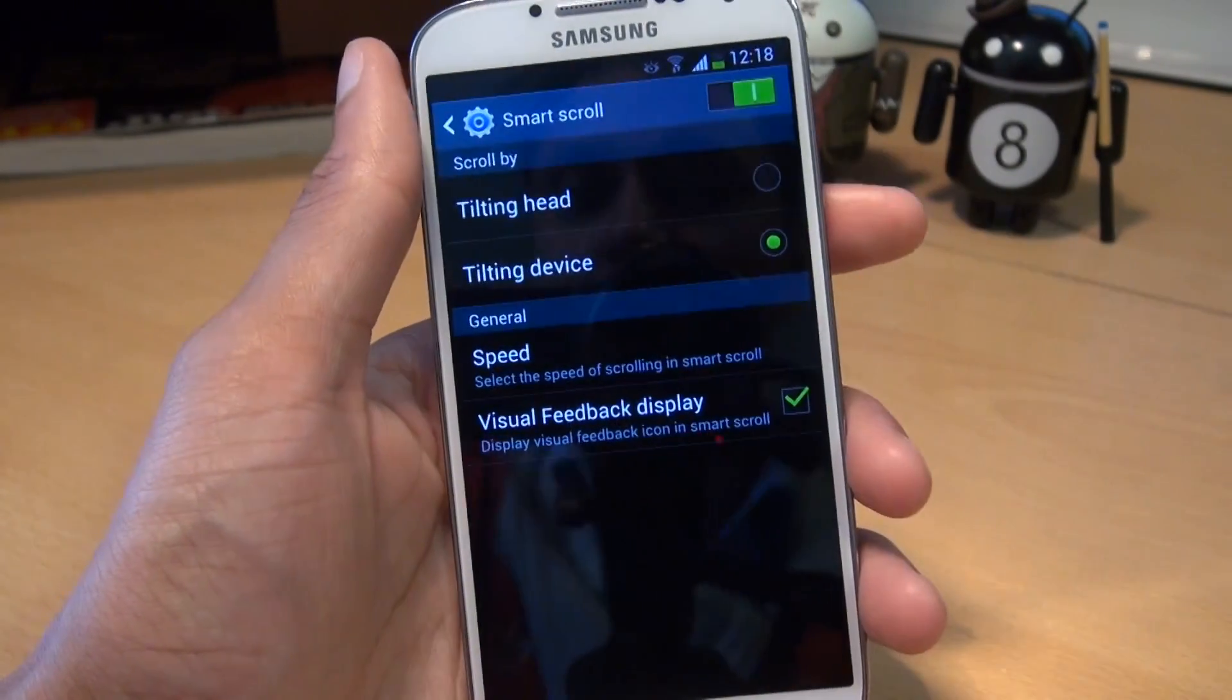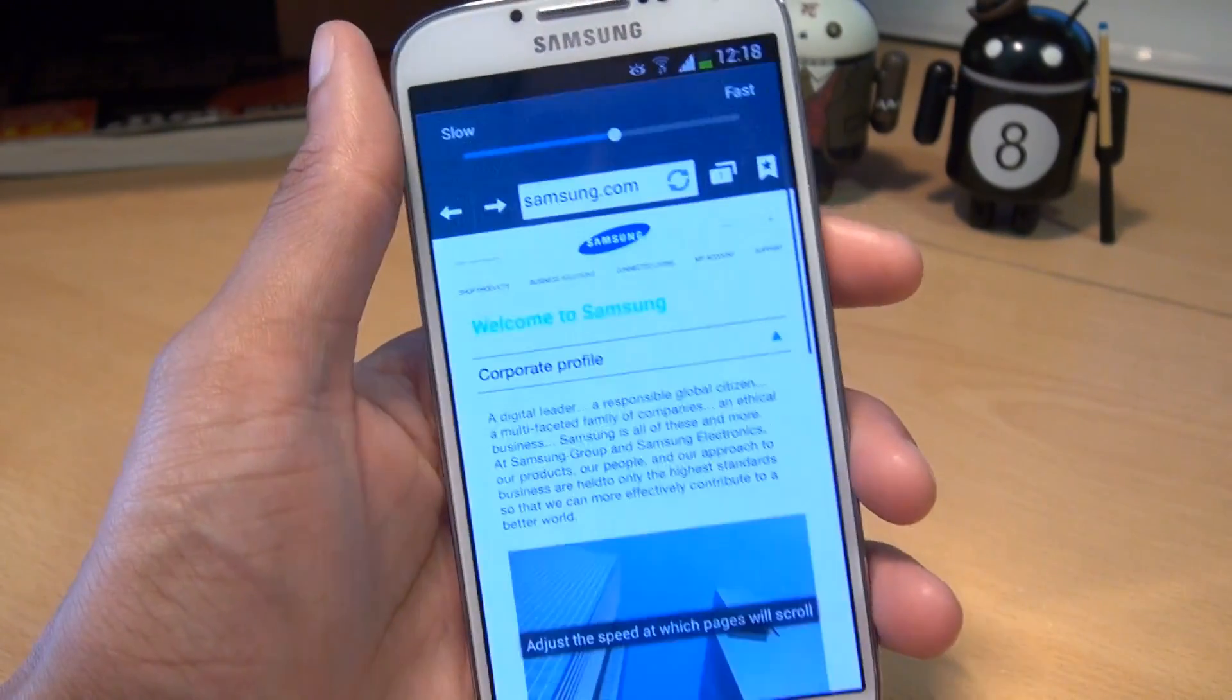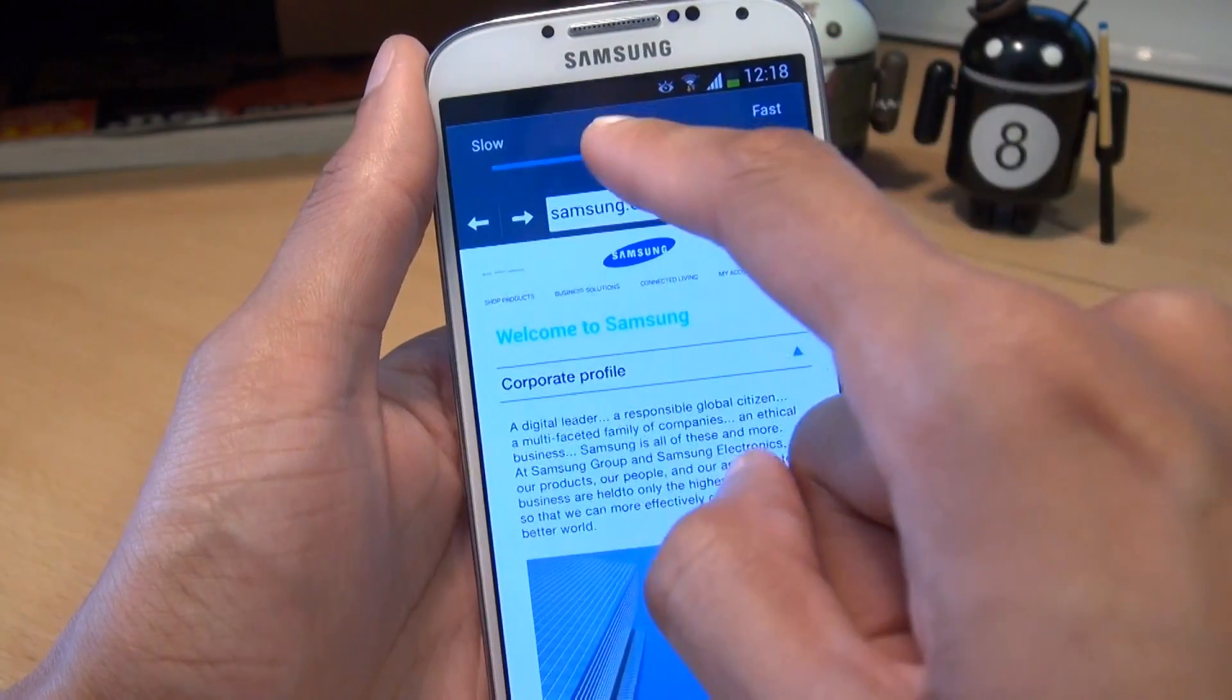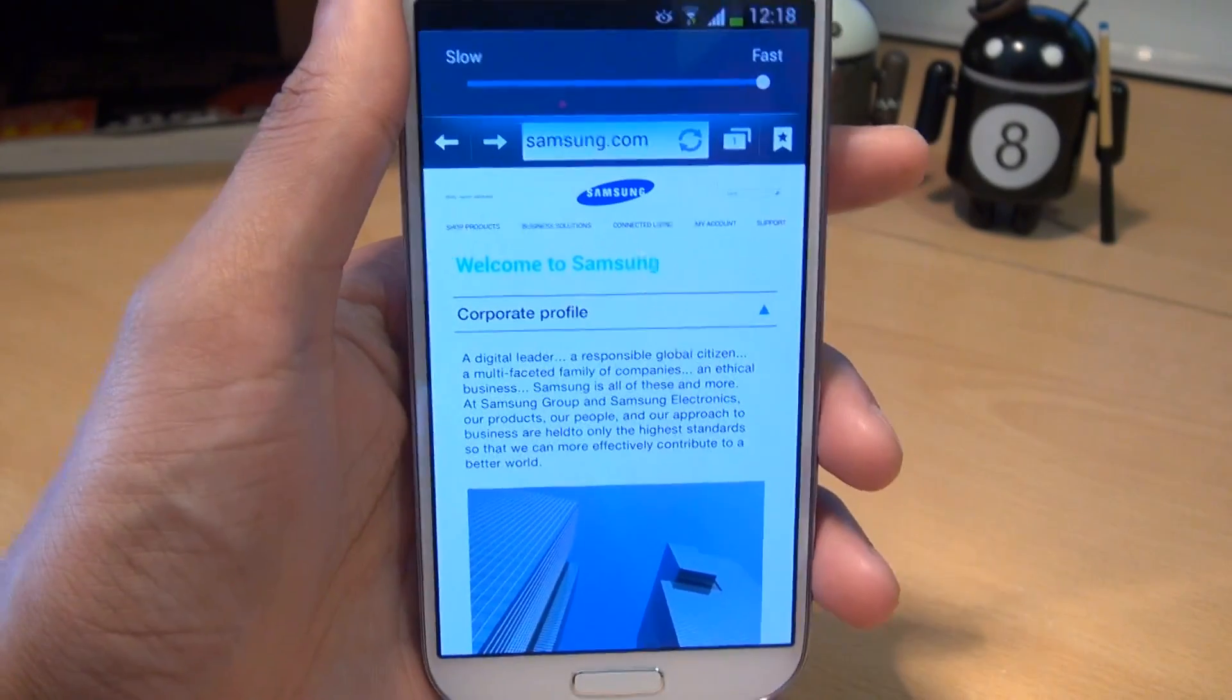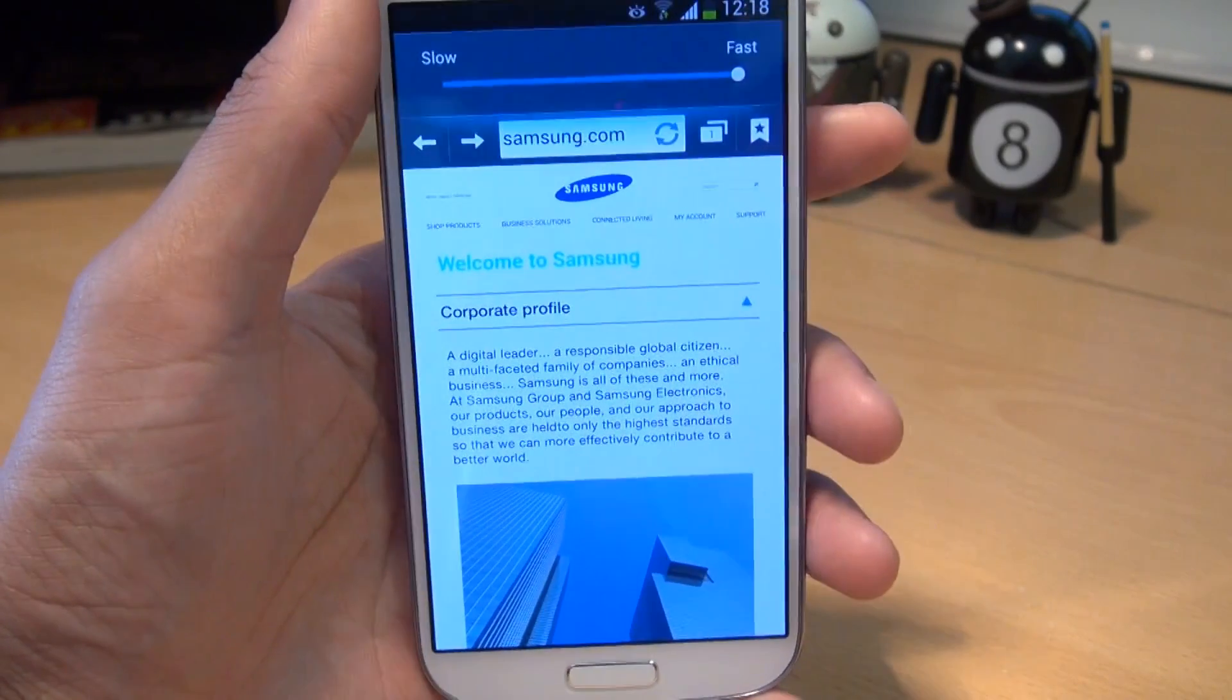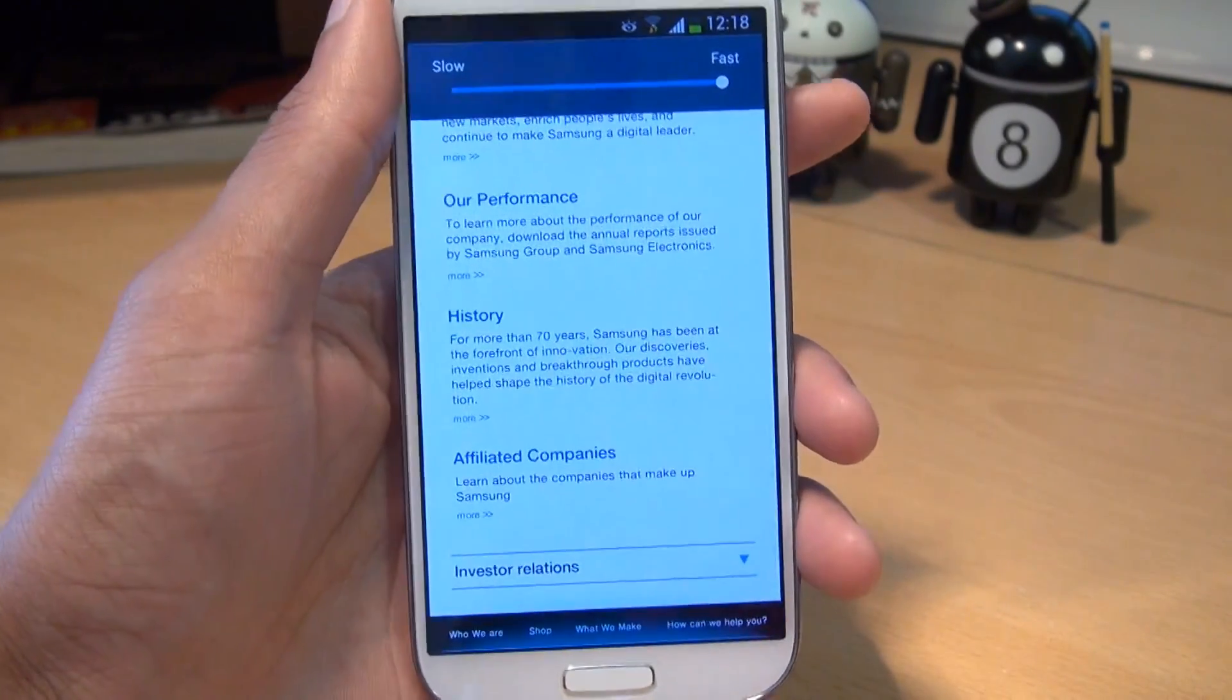Underneath that, you've got a general section under which you have speed. And if we tap into that, you've got an option along the top there for slider going from slow to fast. So if you set it to fast and then tilt the device backwards, once it stabilizes, there we go, it goes down.